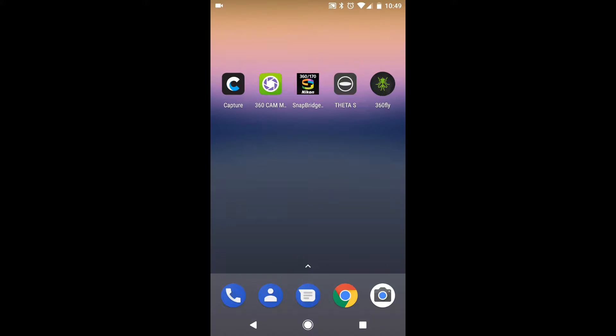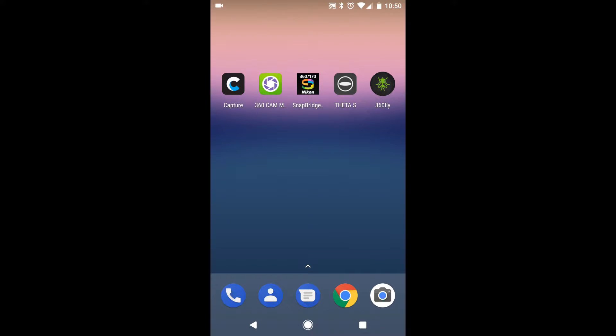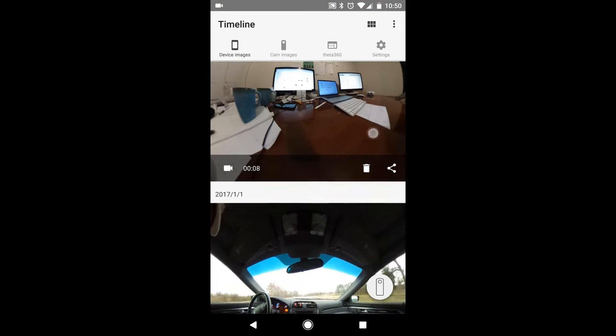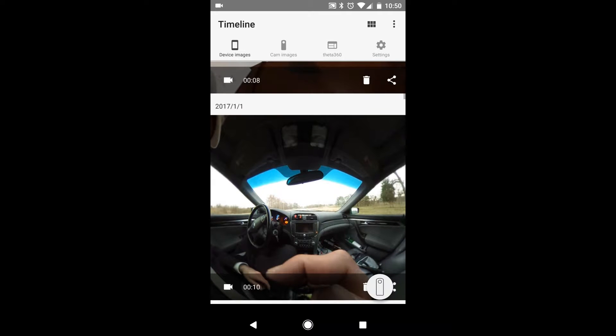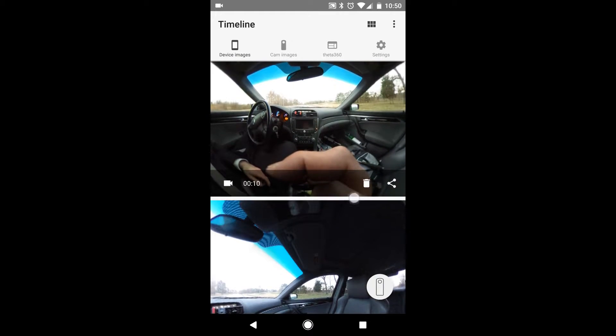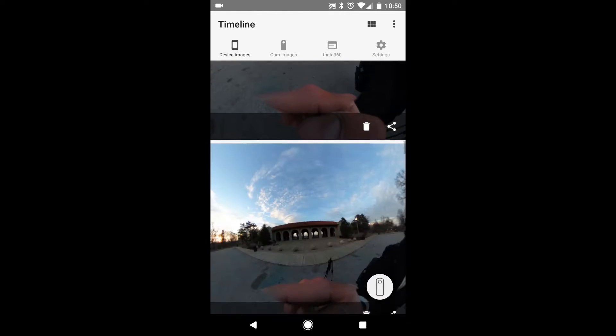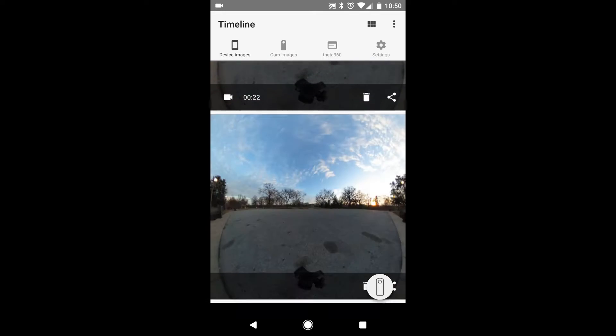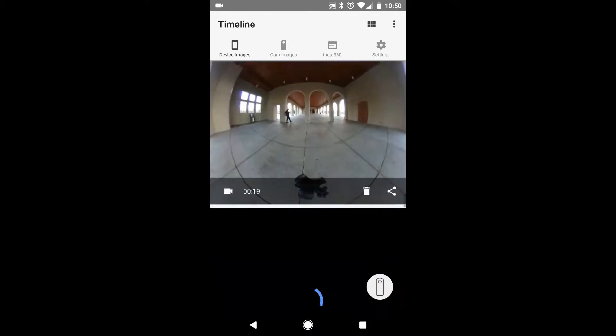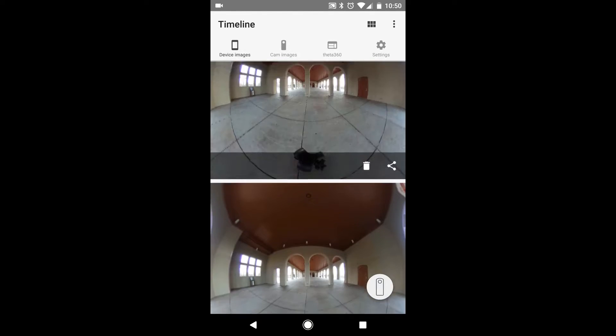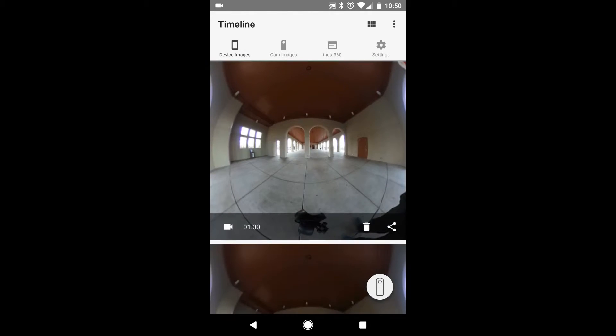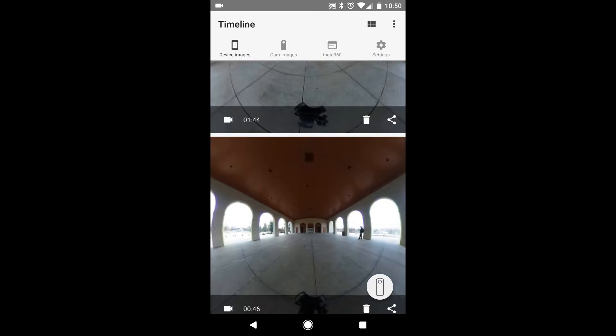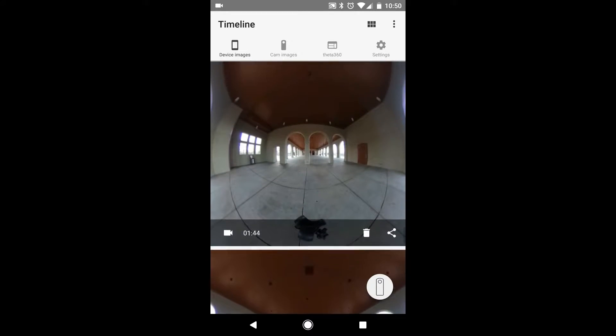Alright, we're going to go over the Theta S app for the Ricoh Theta S 360 camera. Let's go ahead and log in. As you can see here, this basically displays what images and videos are currently on the device. I've already went out and taken a lot of photos and videos at Forest Park.